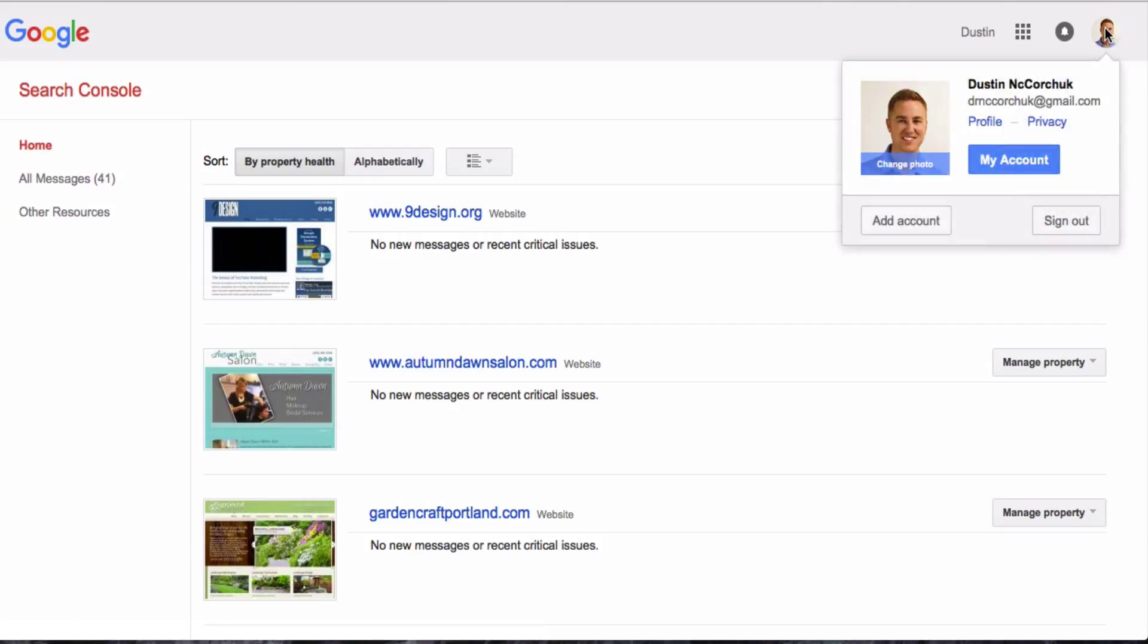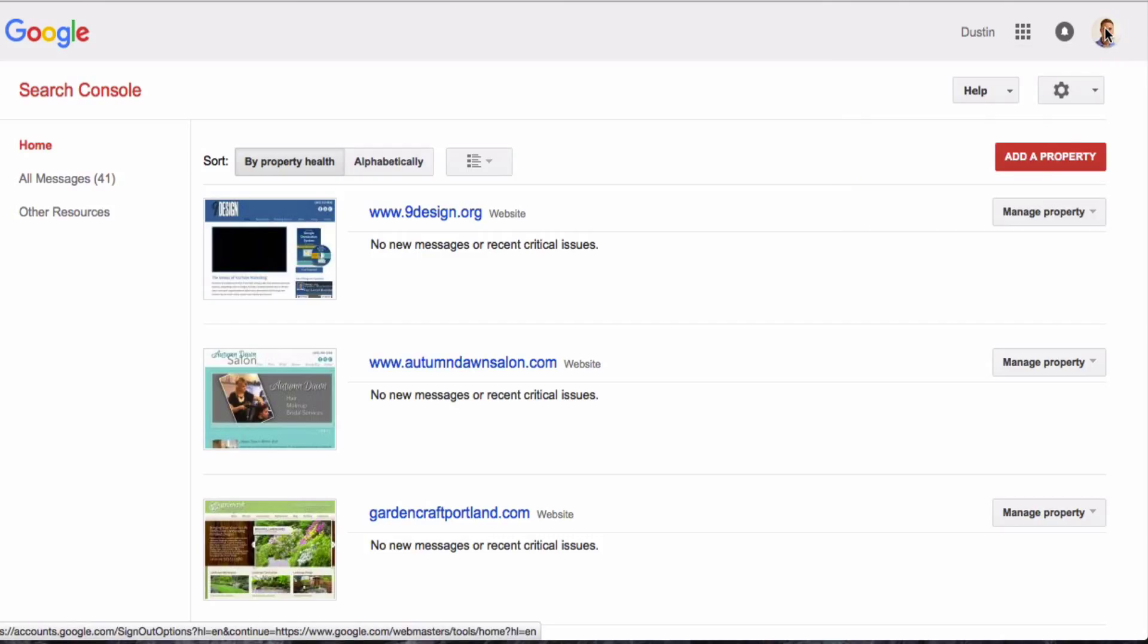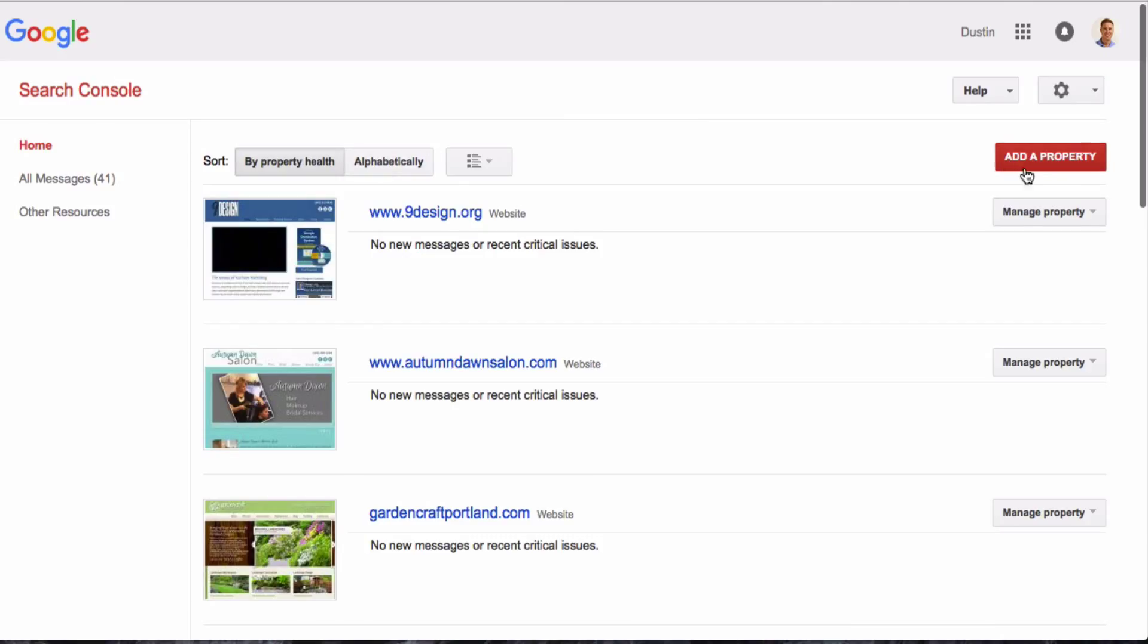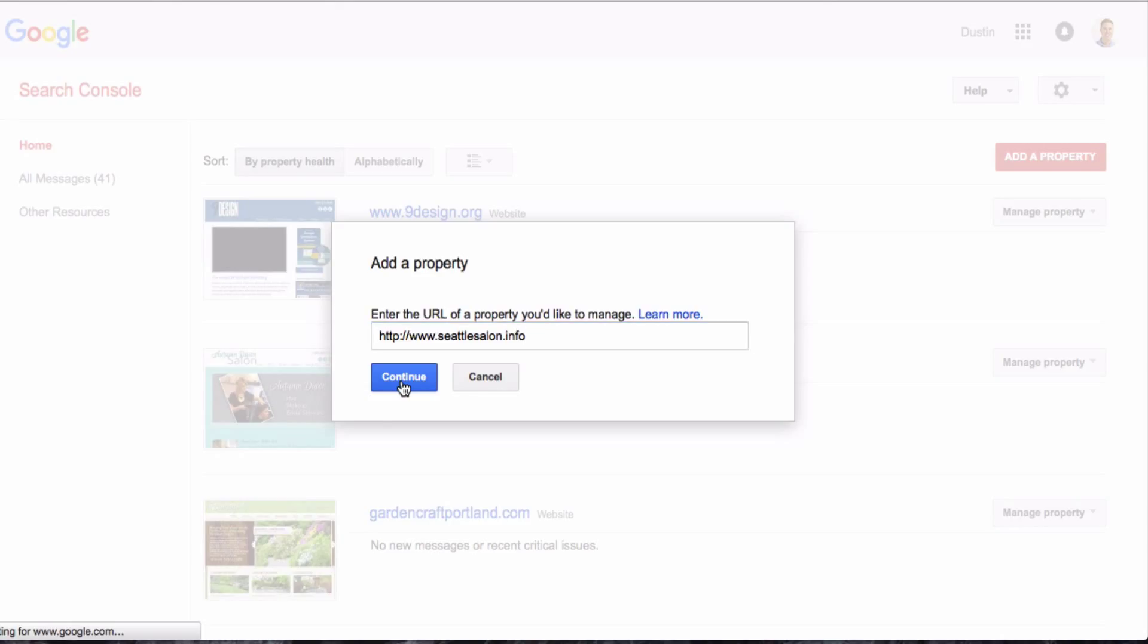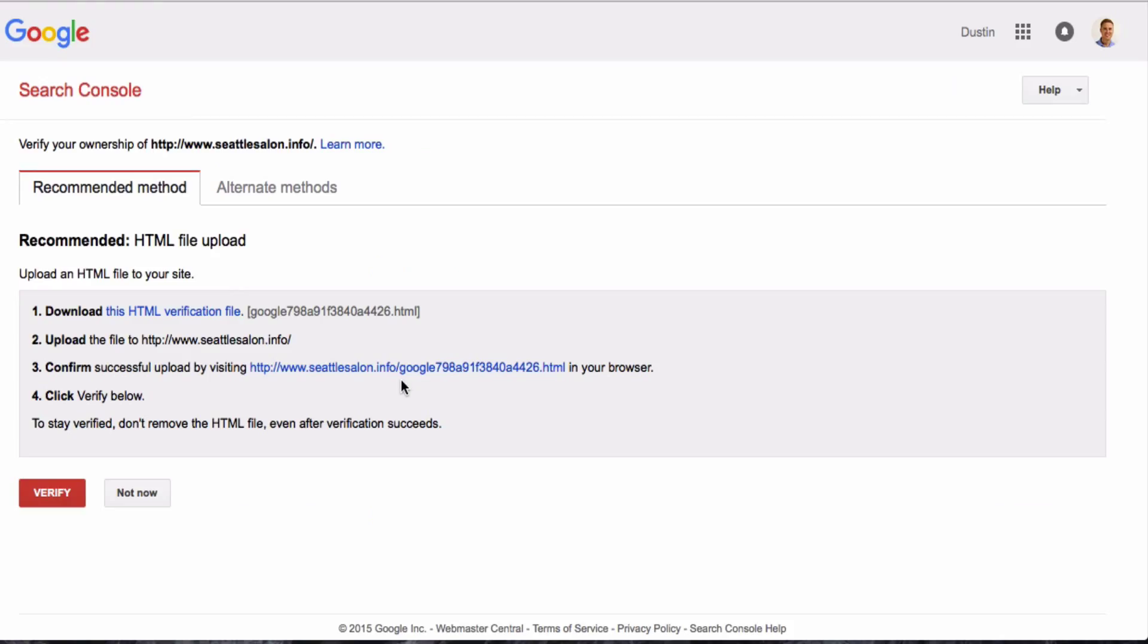Chances are pretty good that yours might be blank if you're watching this video because you want to understand how to add a website for the first time. So yours is probably going to look blank once you've logged into your Webmaster Tools. Next thing you're going to do is click the red button there that says add a property, and then add the website URL that you want to add and claim ownership of.